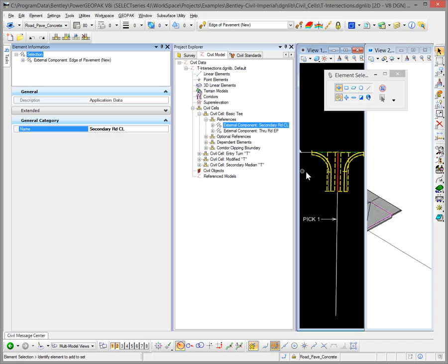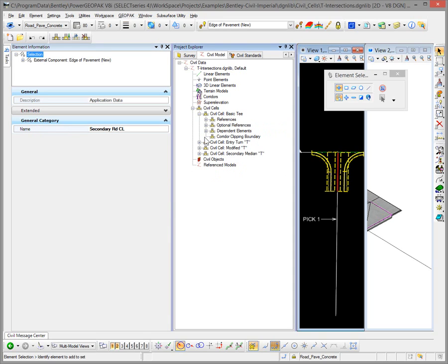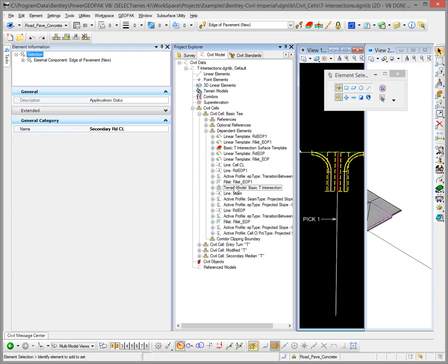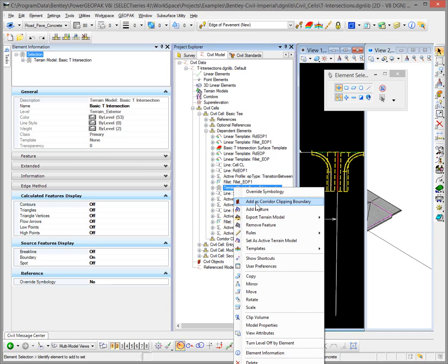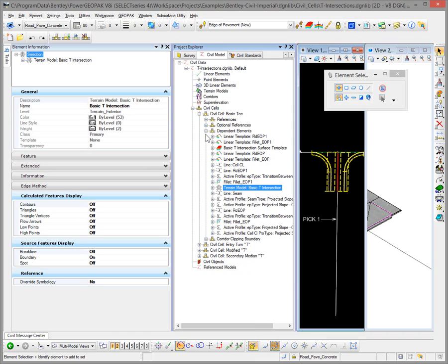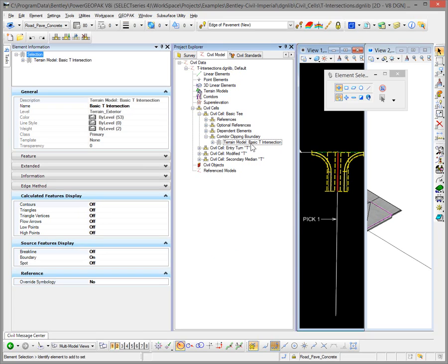The last thing to do is set up the civil cell to clip another corridor. Under Dependent Elements, look for the terrain model of the pavement — not the existing ground terrain model. Right-click on it and select Add as a Corridor Clipping Boundary. This lists that terrain model under Corridor Clipping Boundary, so when placing the civil cell it will prompt you whether to clip a corridor. If you skip this step, the civil cell will not prompt you to clip the main corridor. I always recommend adding this — it's a good practice.